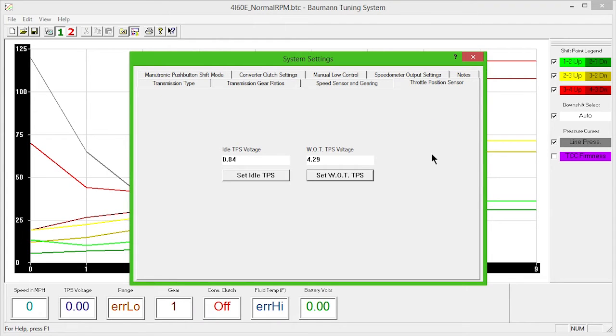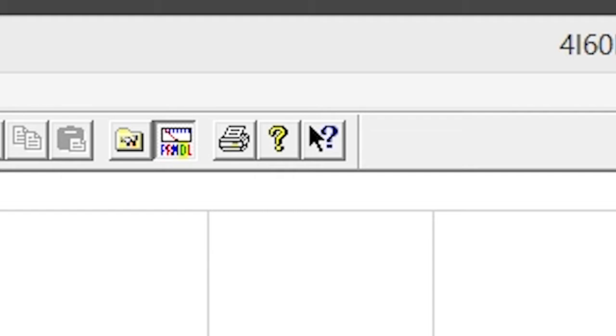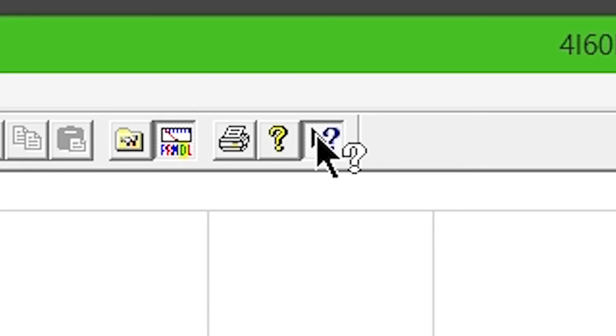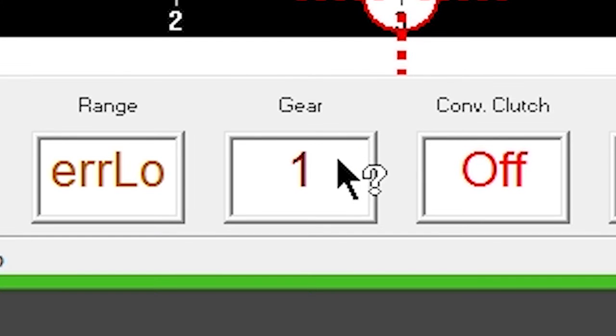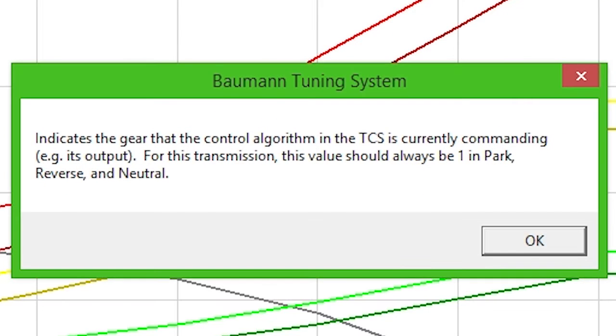Leave all other features and selections at their default setting until after you've test-driven the vehicle. For a more detailed explanation of any feature throughout the software, first click the Help button, and then click the area that needs explanation. A dialog box will appear with additional information for that feature.